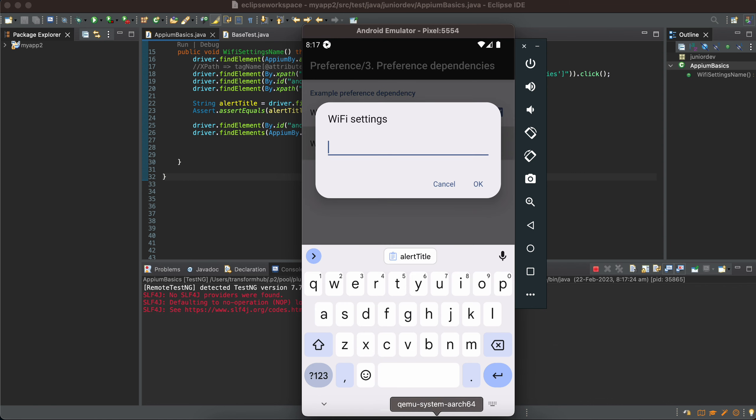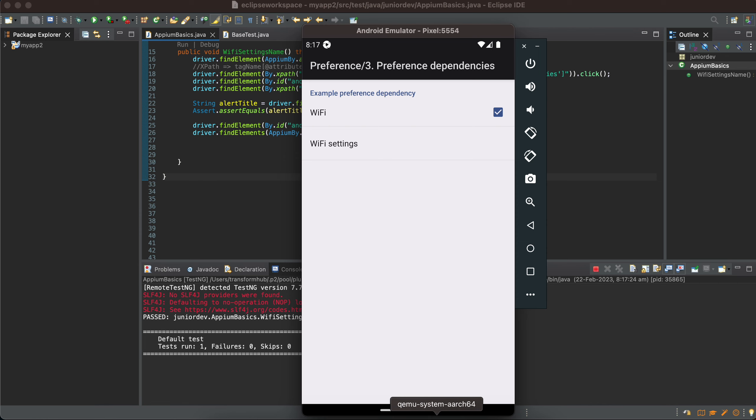Once you click on Wi-Fi setting we get the modal with my Wi-Fi, OK. So that's it, thank you for watching, bye.